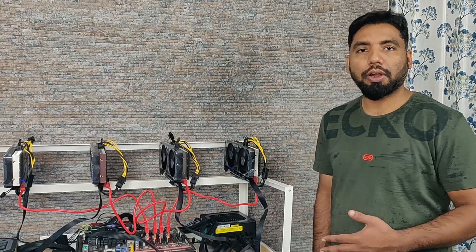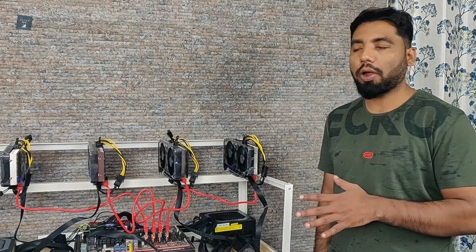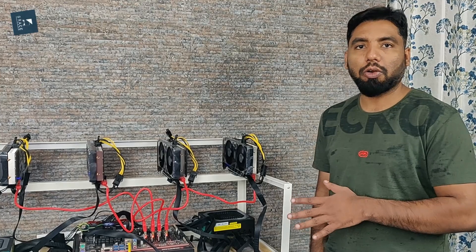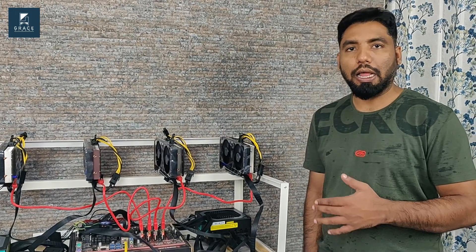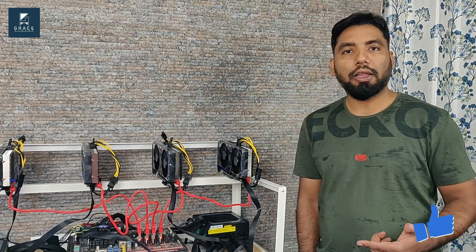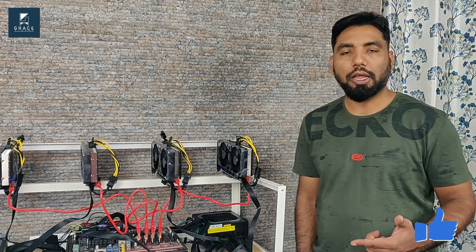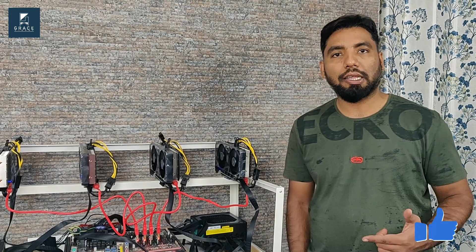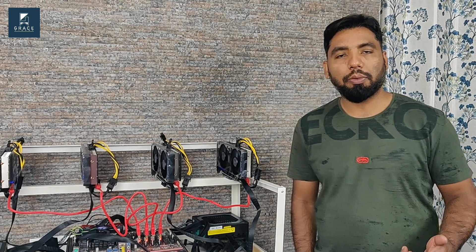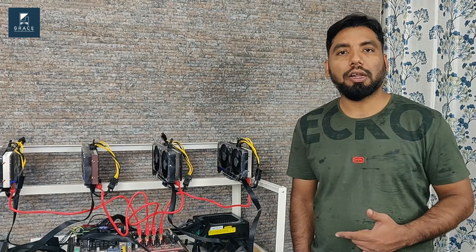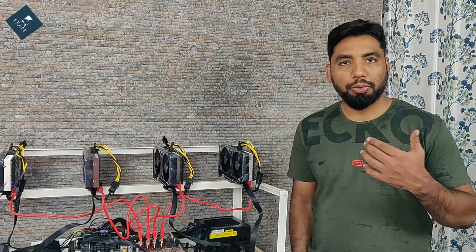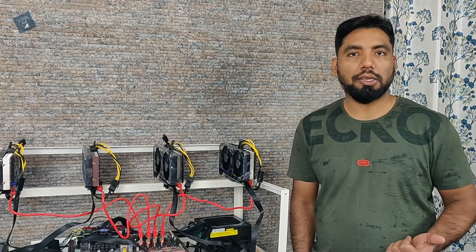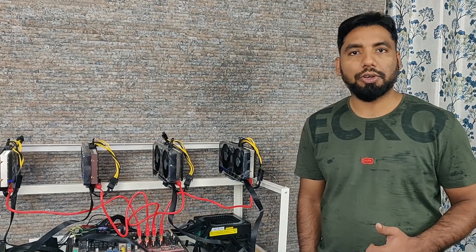So guys, this rig is up and running and it is hashing at around 58.8 on each card on Ethereum. We'll also be testing other algorithms as well like Raven and Ergo. Please do not panic when Ethereum is going to proof of stake. If you have noticed a couple of our videos, we have been already testing the alternate coins like Raven or Ergo. This is the advantage that we have for GPU mining, as we can switch to other algorithms when compared to ASICs. Let's go to our computer screens and check the hash rates.